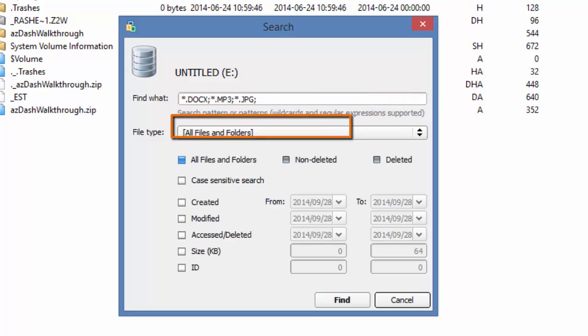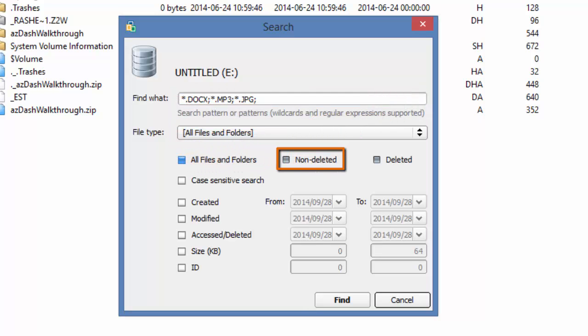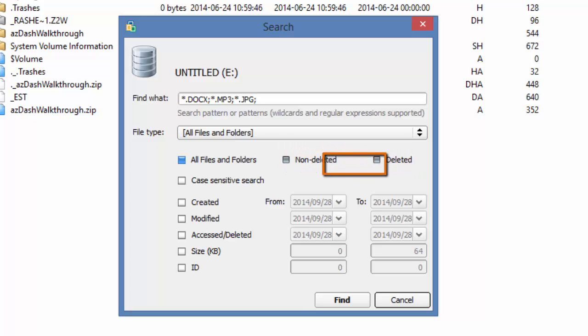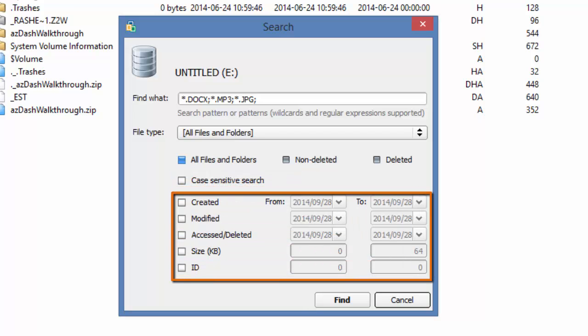You can choose to find all files and folders, or only files and folders that have not been deleted, or ones that have been deleted. You can create a case-sensitive search. You can also narrow your search by creation and modify dates, by access, by file size, and by ID.